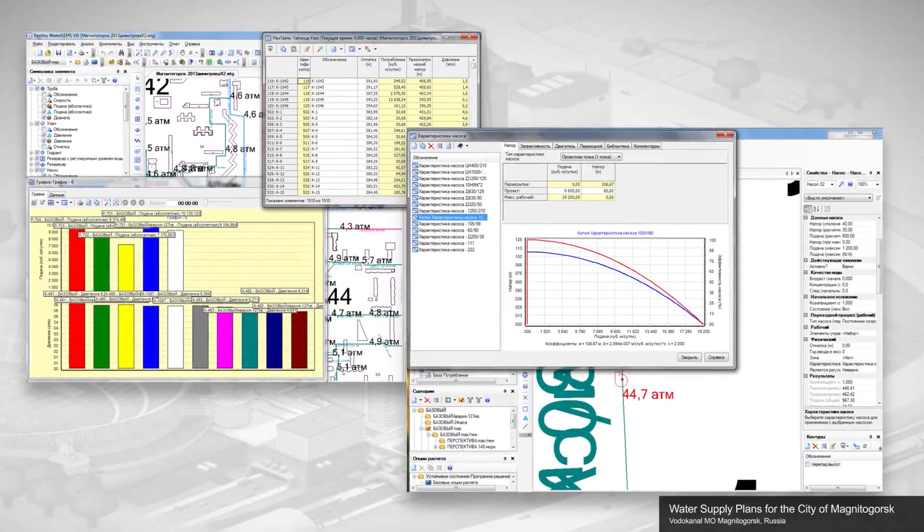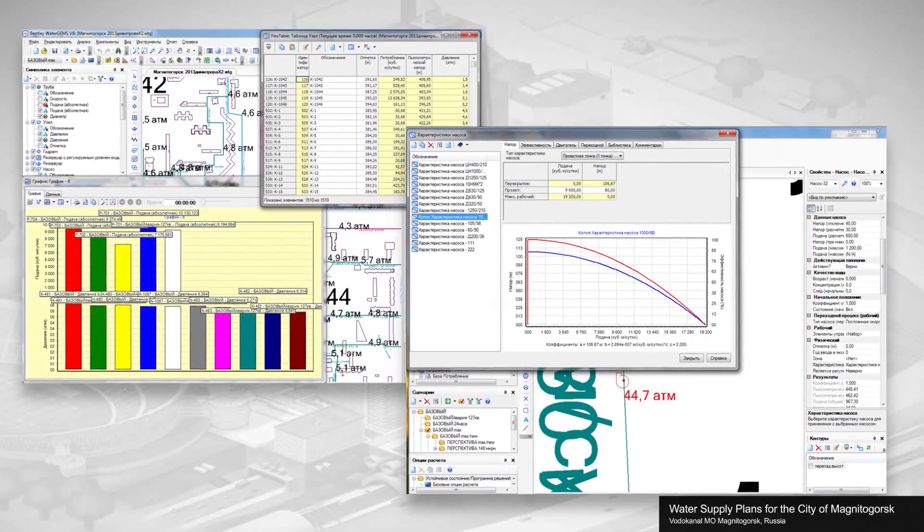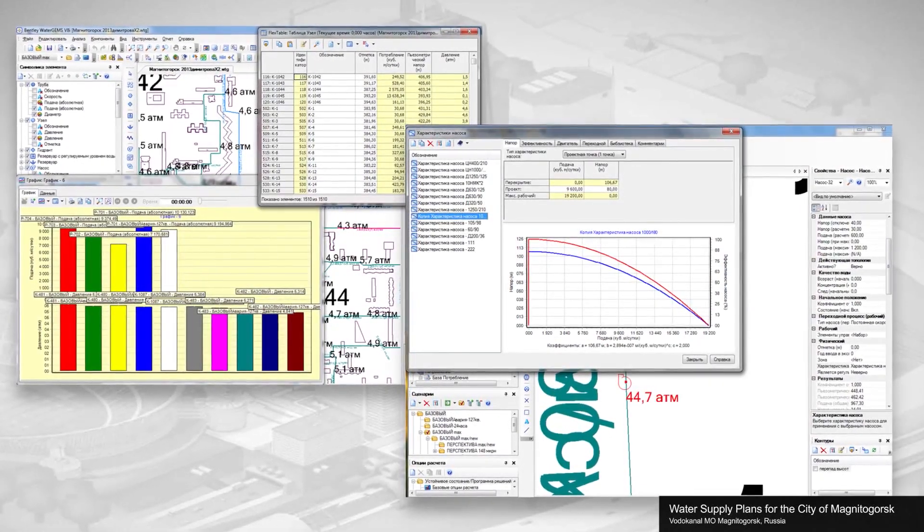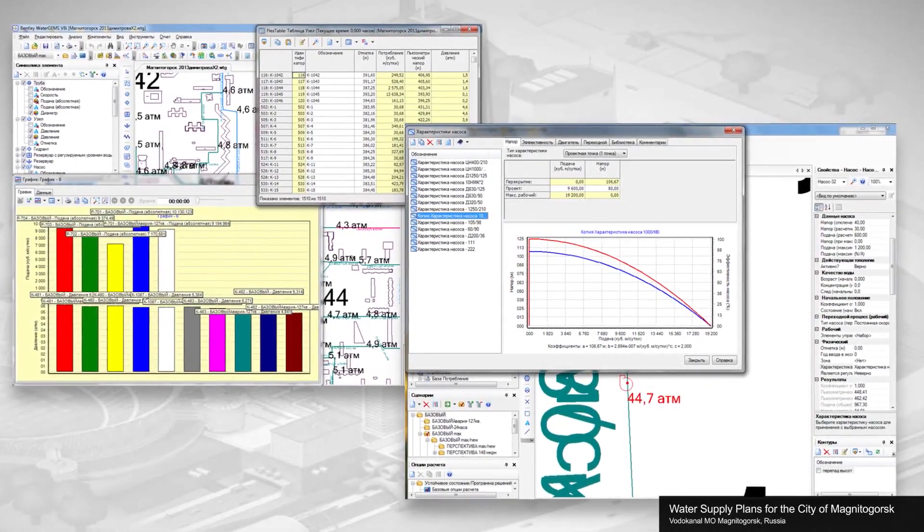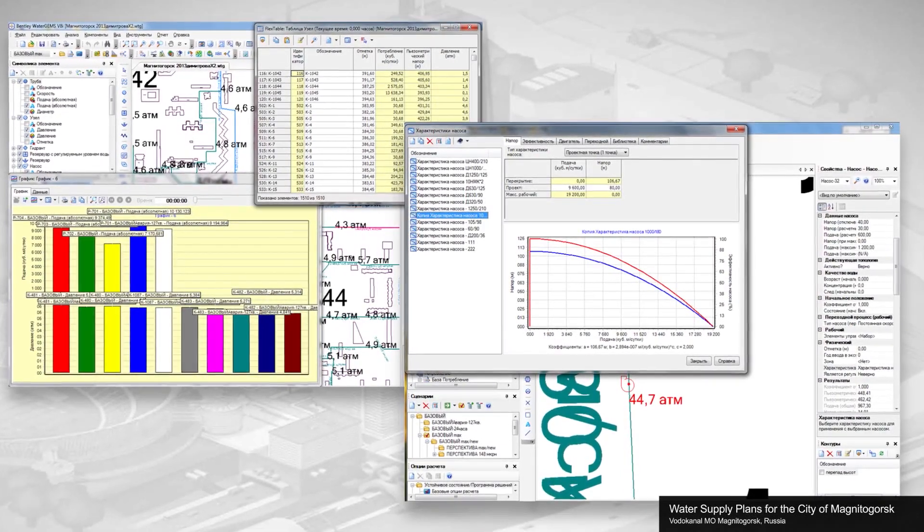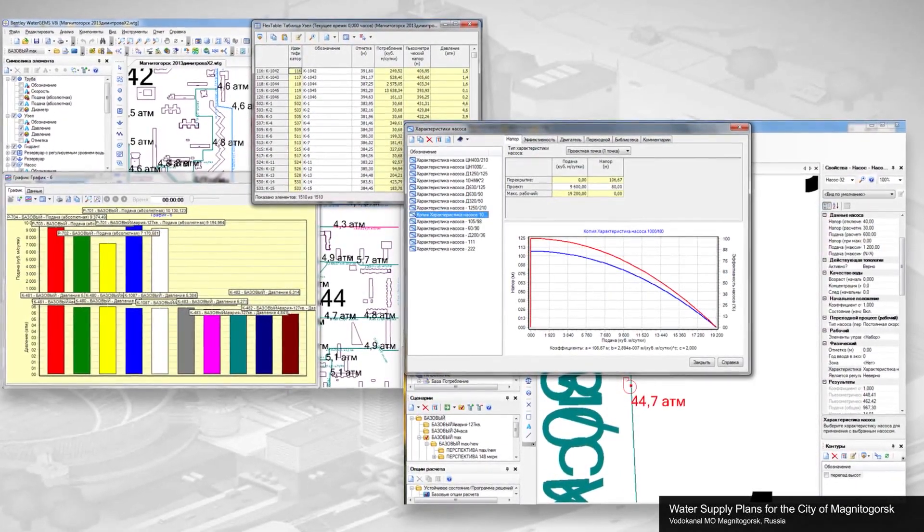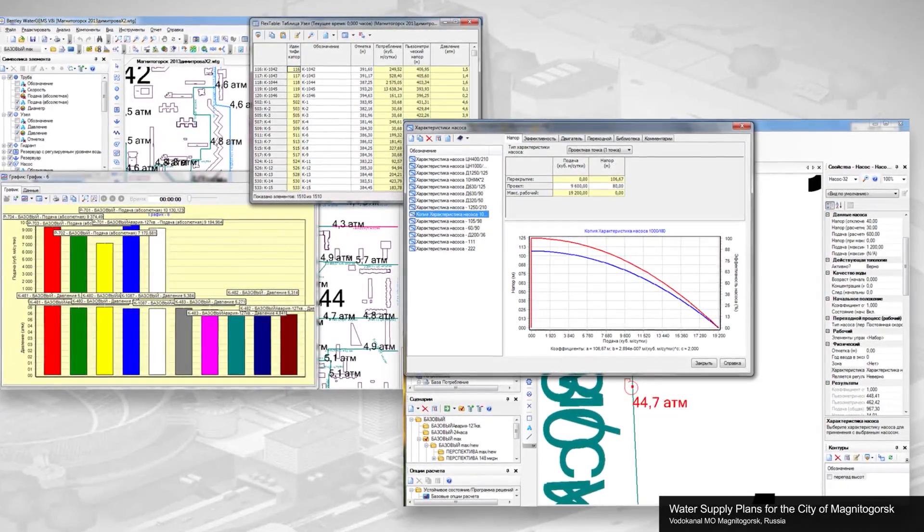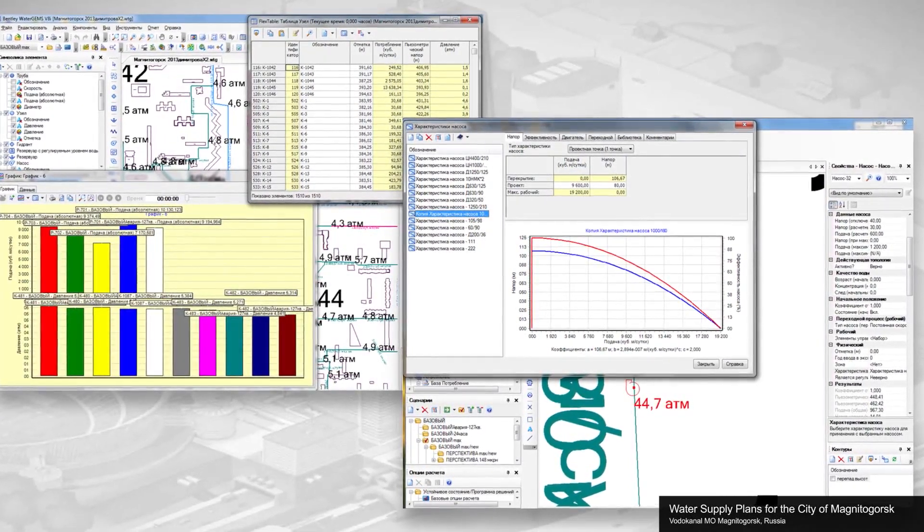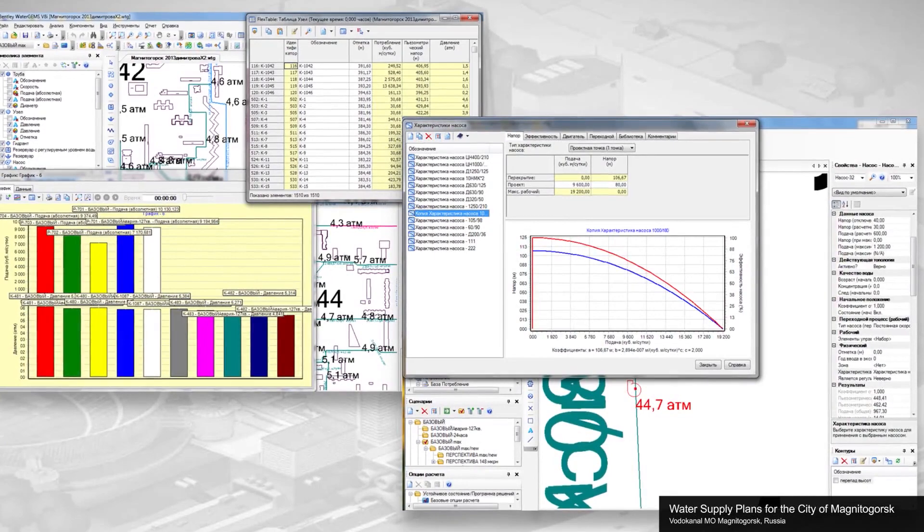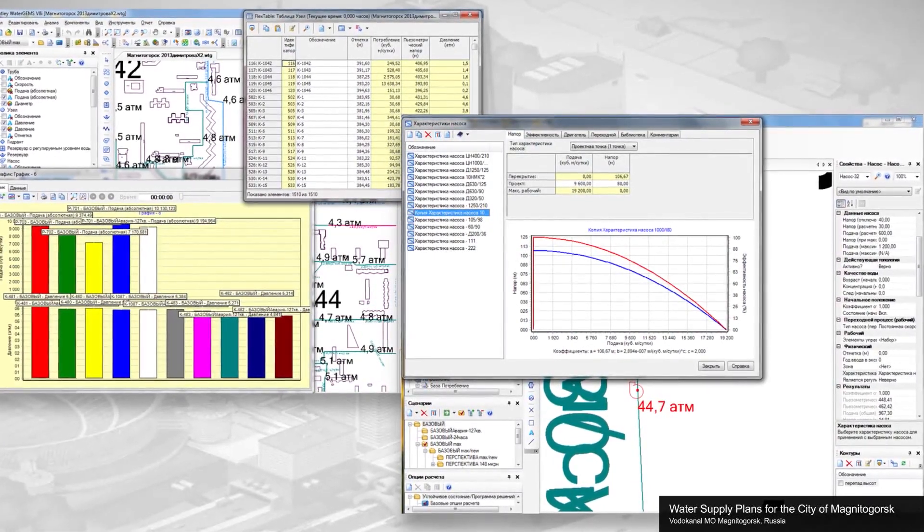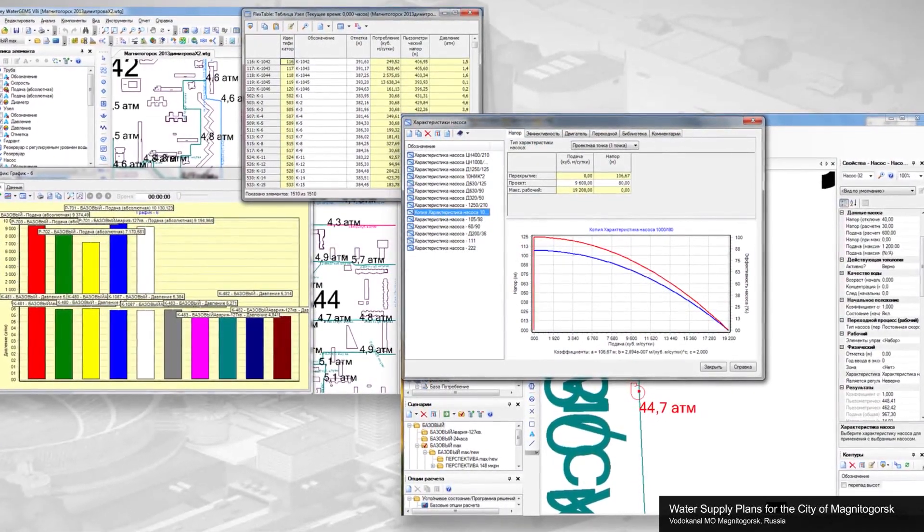As part of the water supply plan for the Russian city of Magnitogorsk, the system was modeled and analyzed from its current state through the forecasted requirements to 2025. A WaterGEMs model helped to reduce design time by 20%, enabling Vodokanal Magnitogorsk to visualize and make informed decisions about how improvements would affect the system under different conditions.